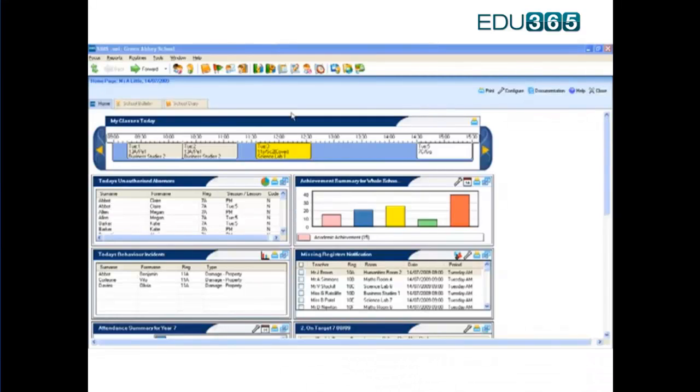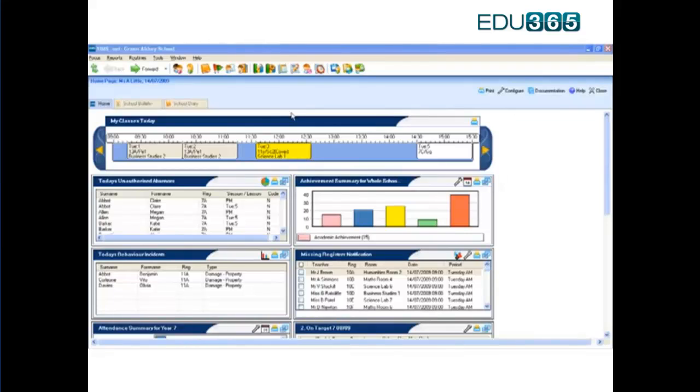SIMS delivers everything that I need to know in a way that enables me to support my role in school and ultimately support the children because that information is presented to me automatically, calculated by the software, based on the routine tasks that are going on as part of my school life.